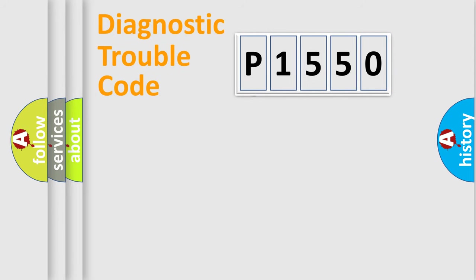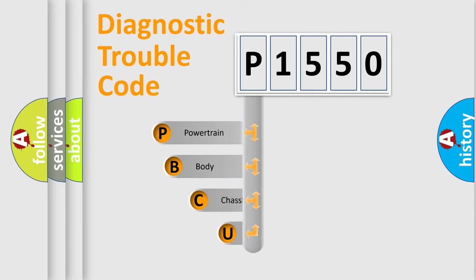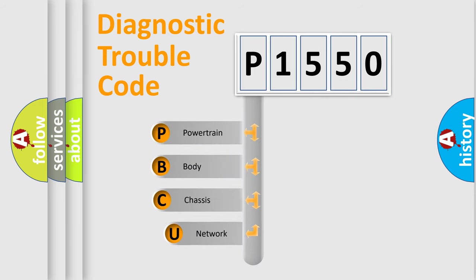First, let's look at the history of diagnostic fault code composition according to the OBD2 protocol.